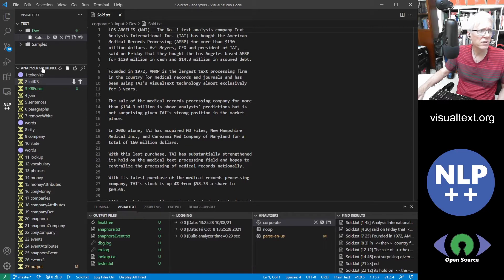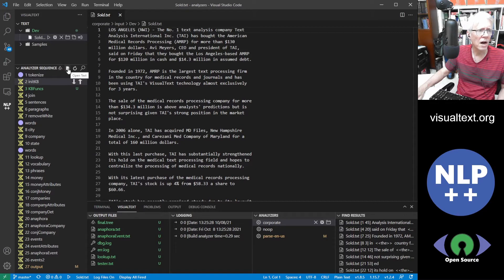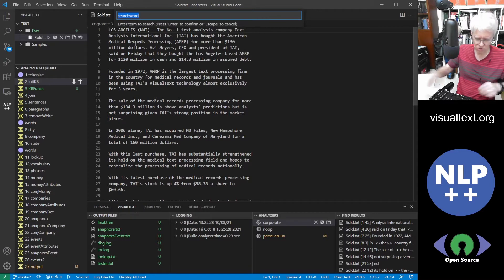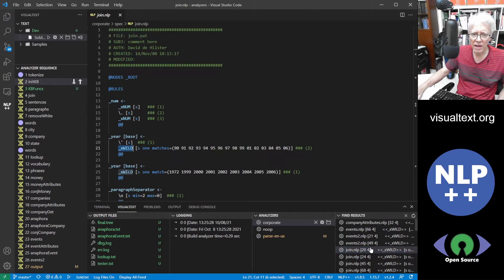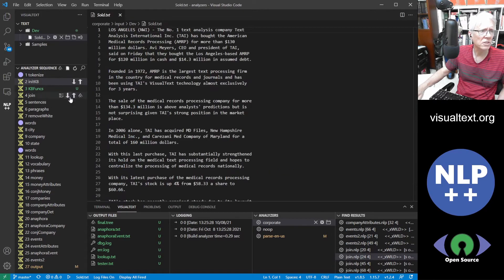Now let's head over to the analyzer sequence window. At the very top we have what we call the display final tree. You also have open text — so if you don't want to go searching around and just want to open up the text, you click on that. You can refresh this and you can also search. The title bar icons and what they do are pretty straightforward.